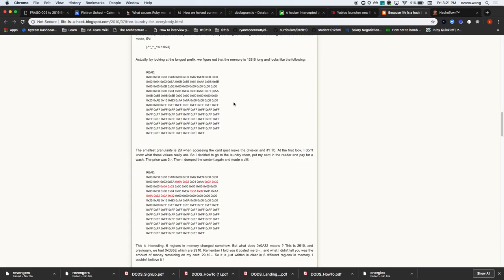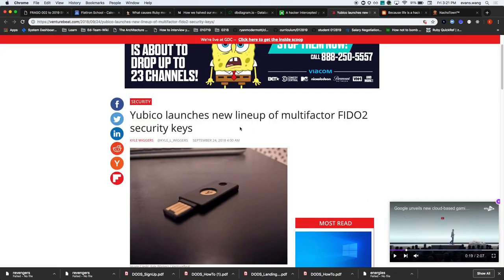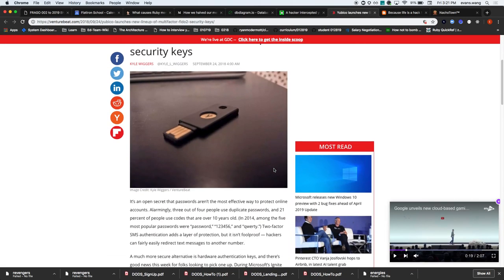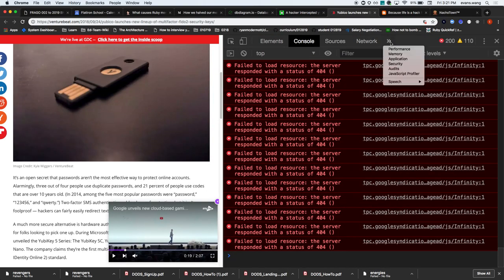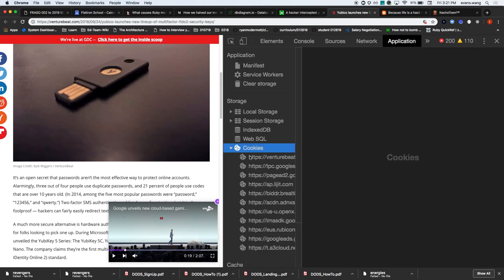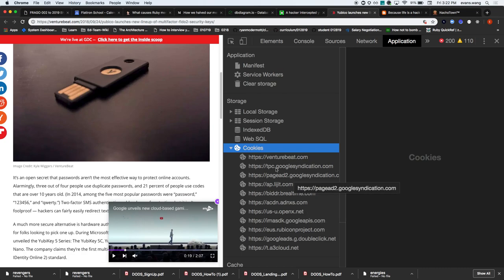If I go to a different website, like a blog - Venture Beat - and open the Application tab, I can see my cookies. There are a bunch of these cookies. Notice there's nothing past the .com or .net. Cookies are what are known as domain-specific. The domain would be whatever's between the HTTPS protocol and the .com. So cookies are domain-specific.